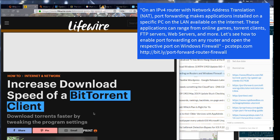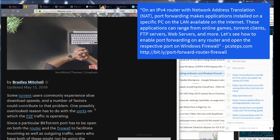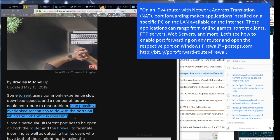Let's see how to enable port forwarding on any router and open the respective port on Windows Firewall.